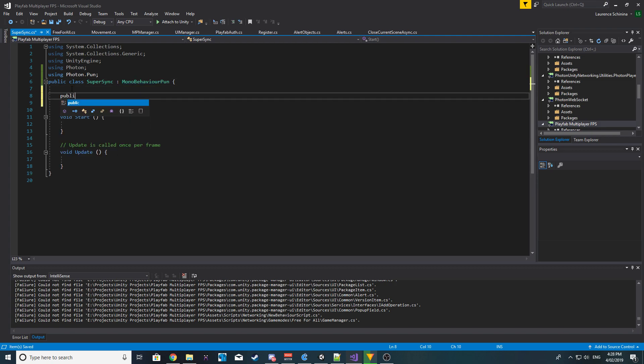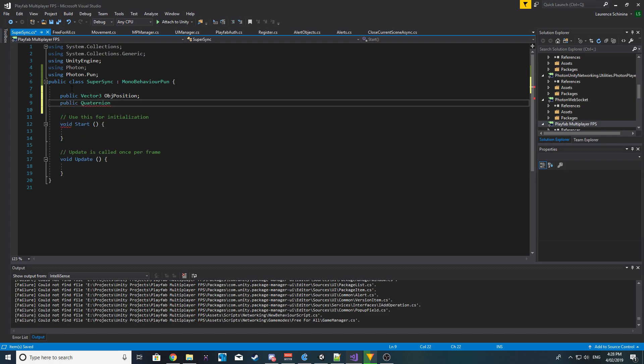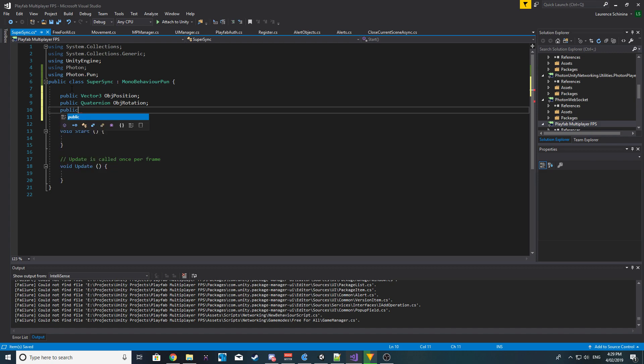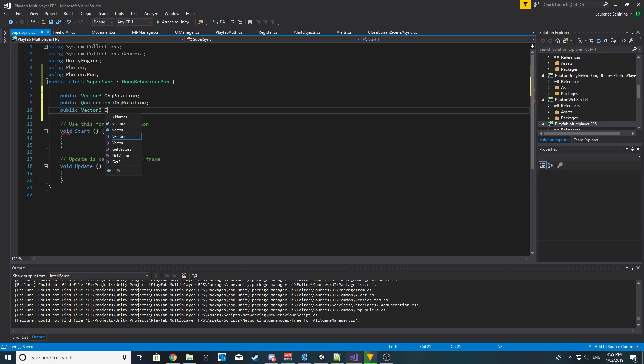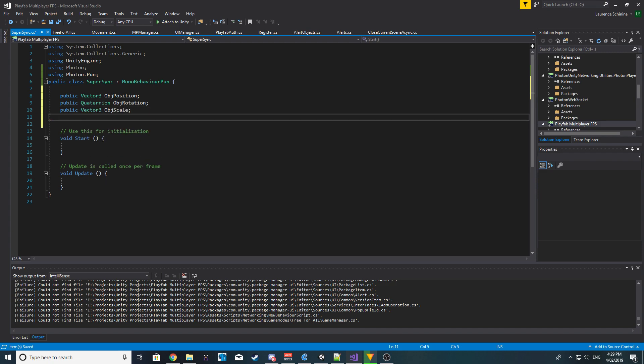The first public we want is a Vector3 and this is going to be our object position. Next one is a Quaternion and this is going to be object rotation. Next we want to sync our scale, so this is again going to be a public Vector3 and we'll just call it object scale. Next we want our lerp speed, so public float lerp speed, make this equal to 3.